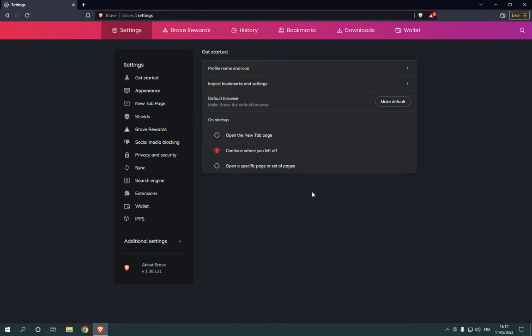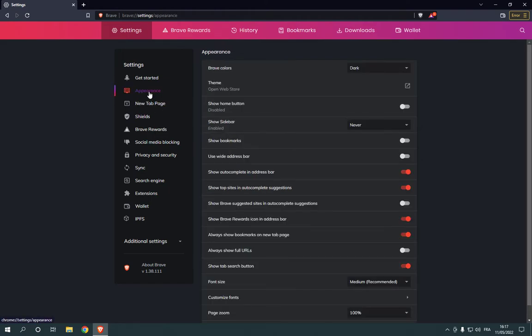Now, on this page, you will find many options. Click on the appearance option, like this.